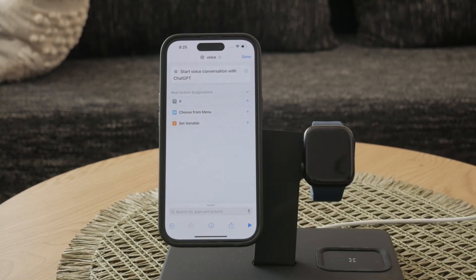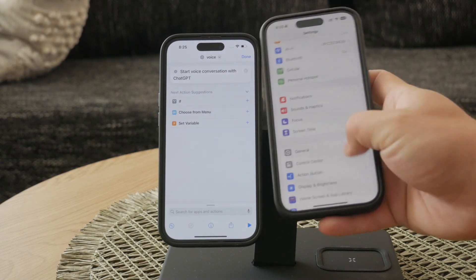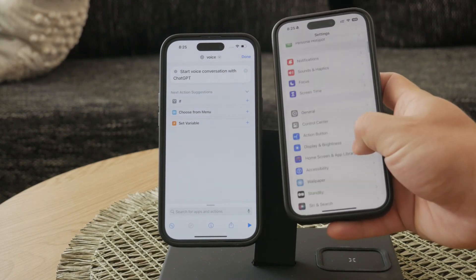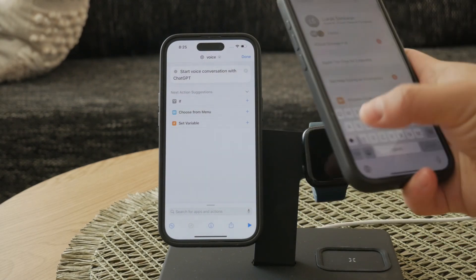Let's configure the action button. Navigate to your iPhone's settings and look for the action button settings. This is typically found under the accessibility or general sections, depending on your iOS version.